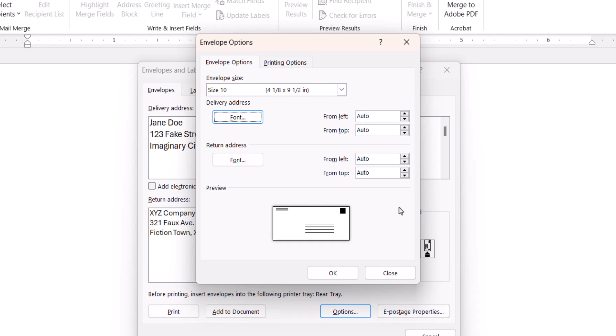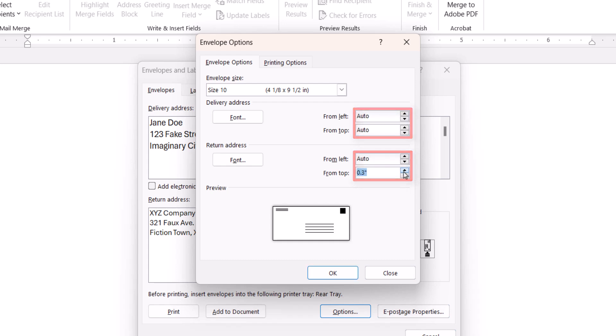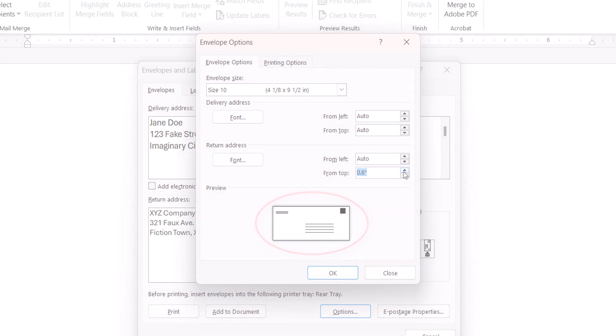Now you can use the increment arrows in the From Left or From Top menus to move the Delivery or Return Address to a new position on the envelope. Note that the movements will appear live in the preview at the bottom of the dialog box.